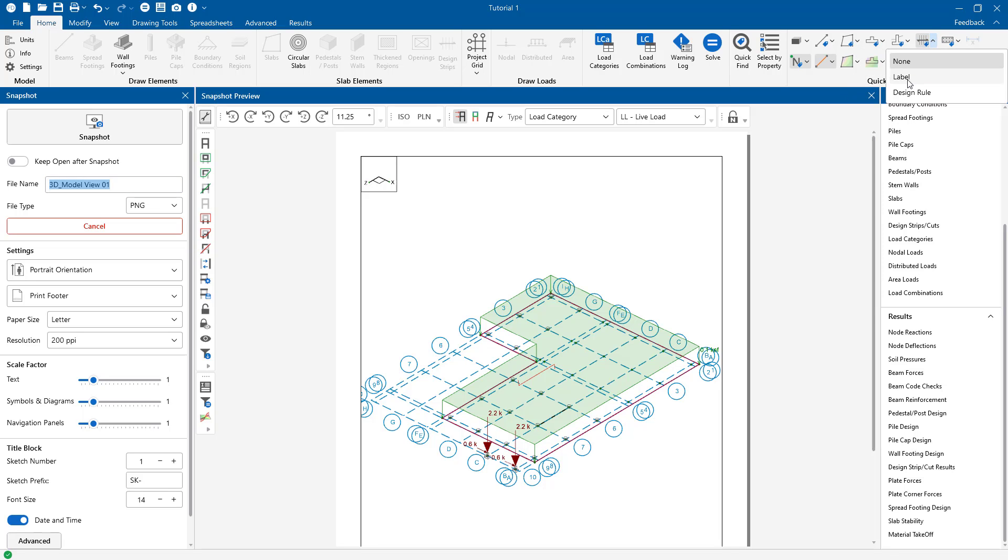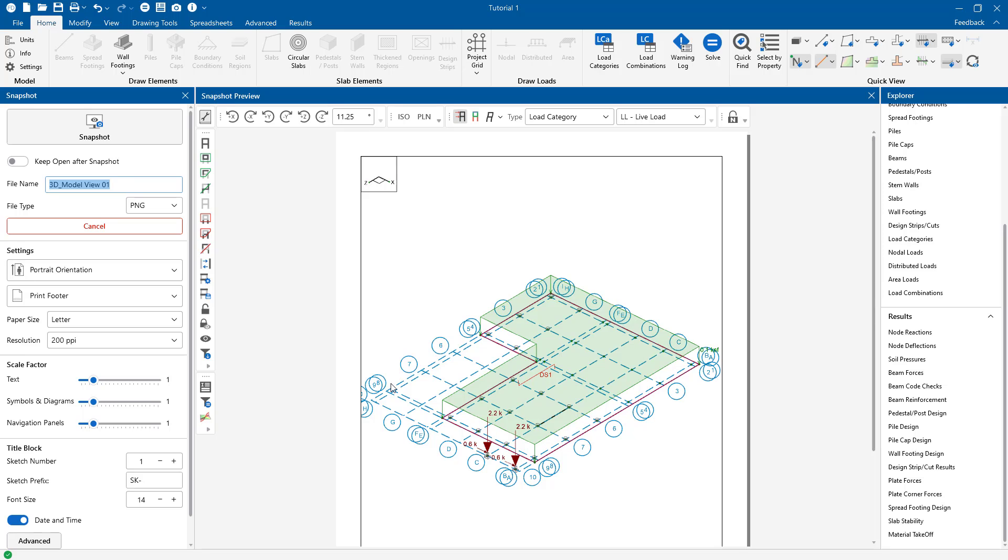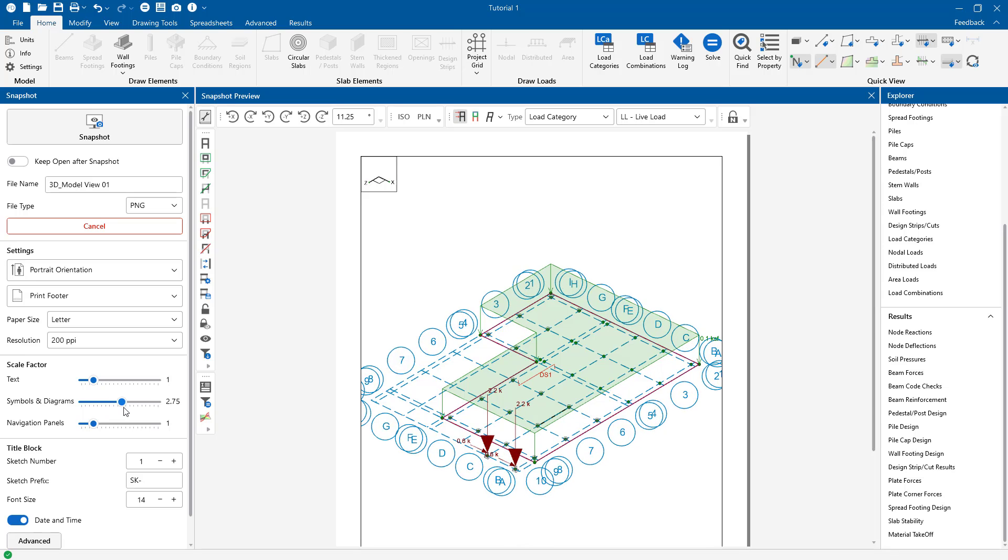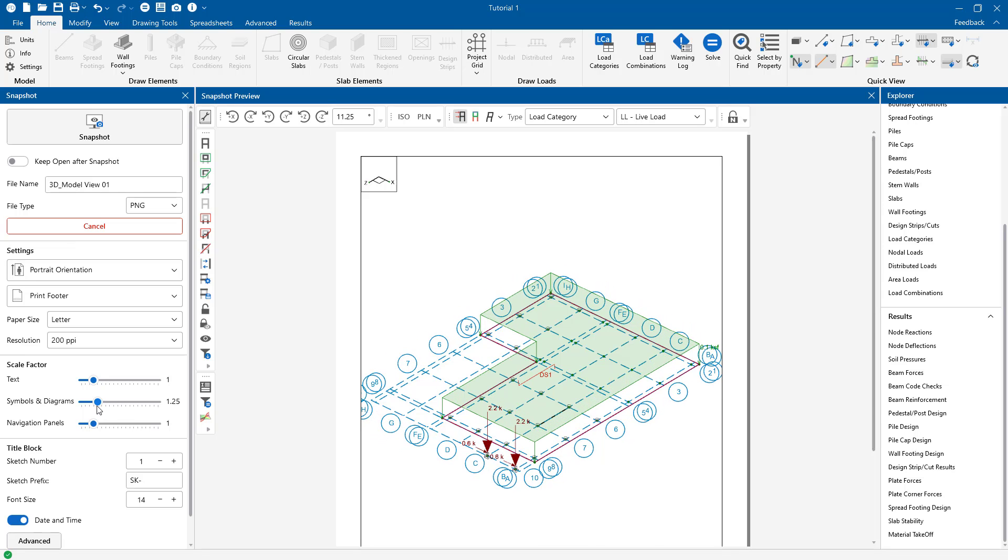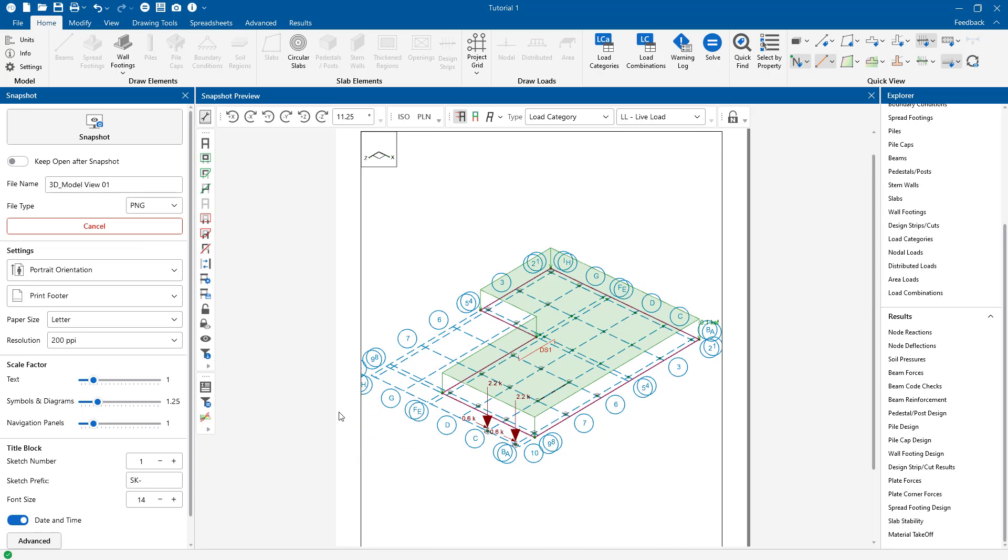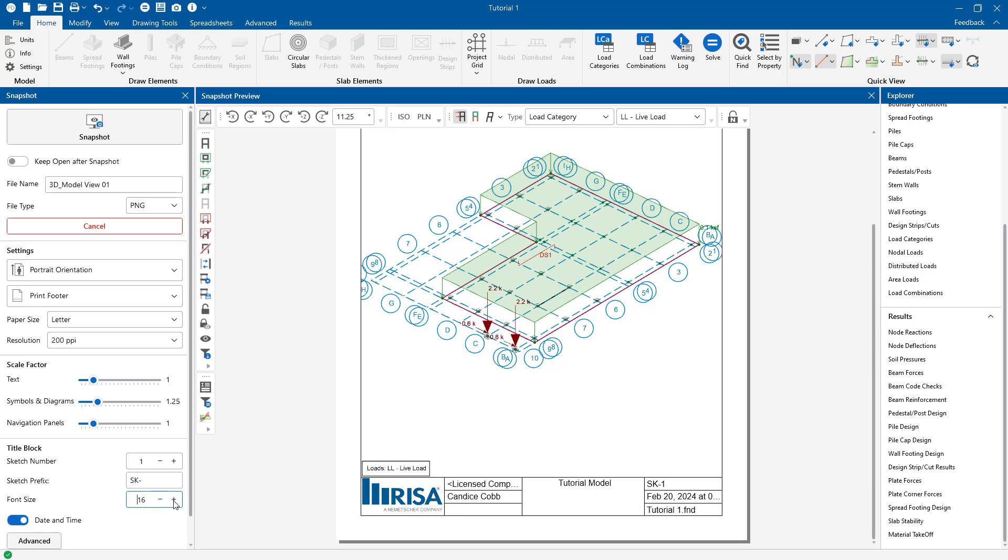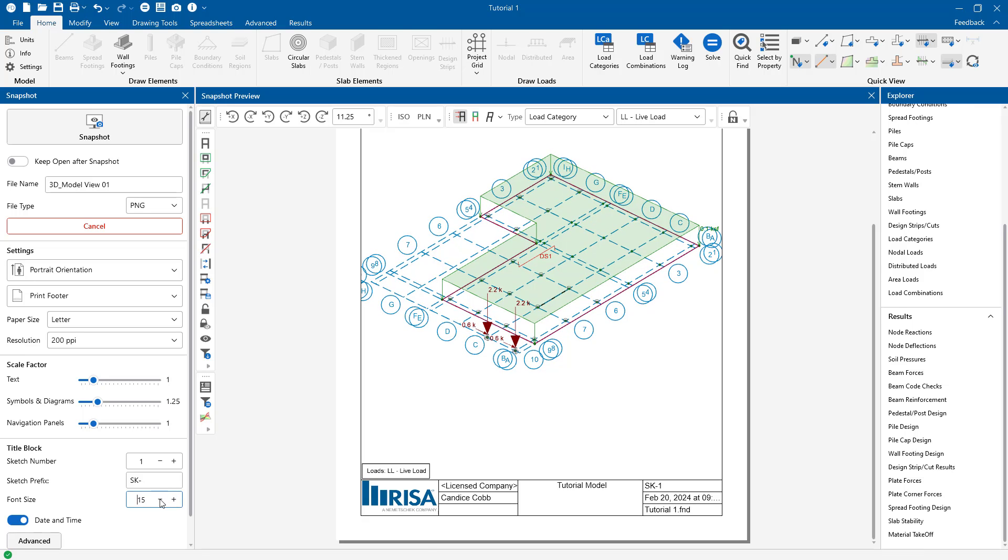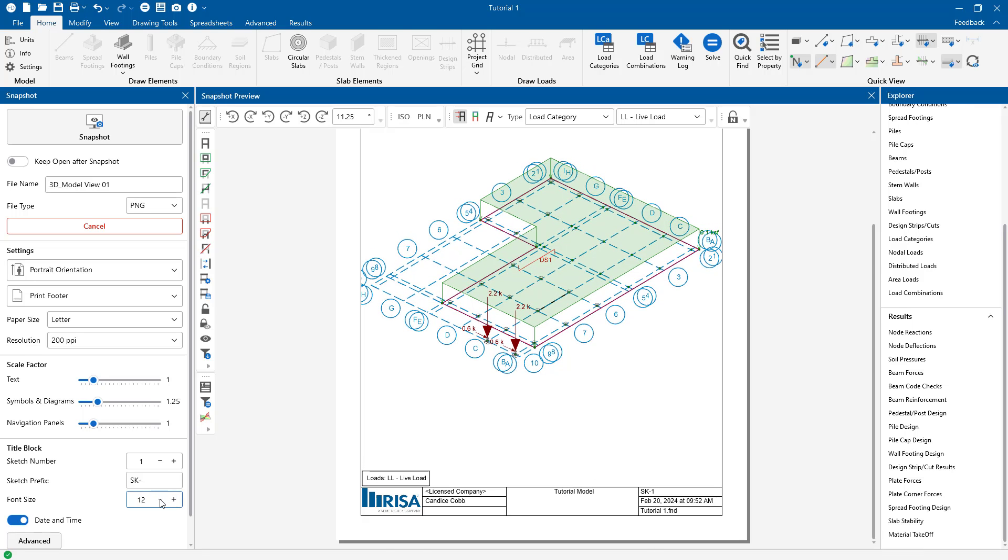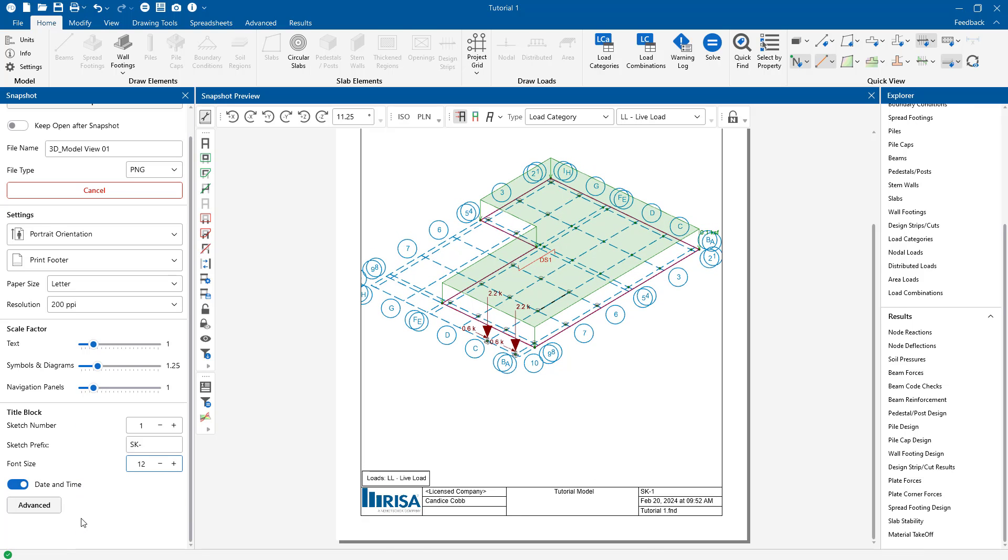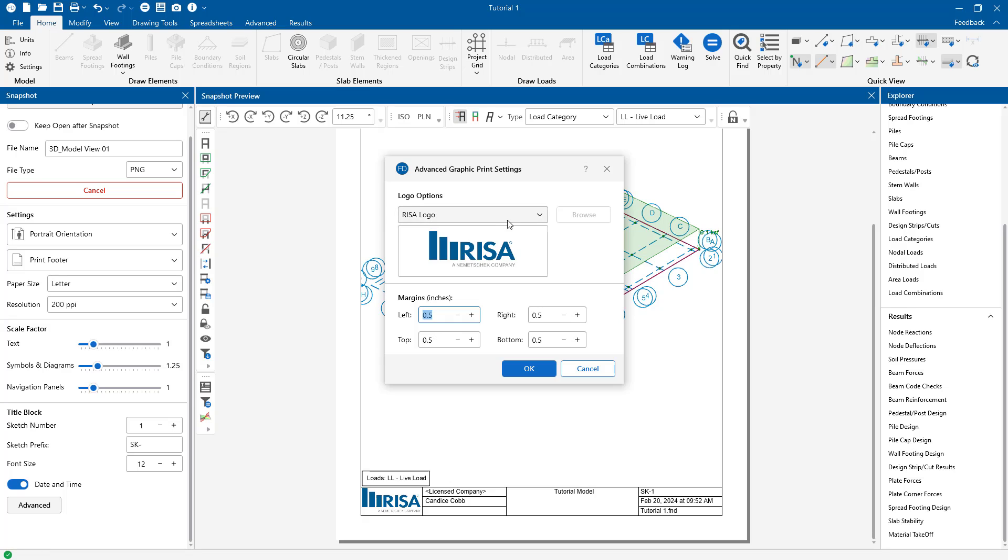Now if this is the picture that I want, great. But I can also come into my properties and I could change the text scale or the scale of the diagrams or symbols. We can change the title block by its text size or change the logo by going into the advanced settings here.